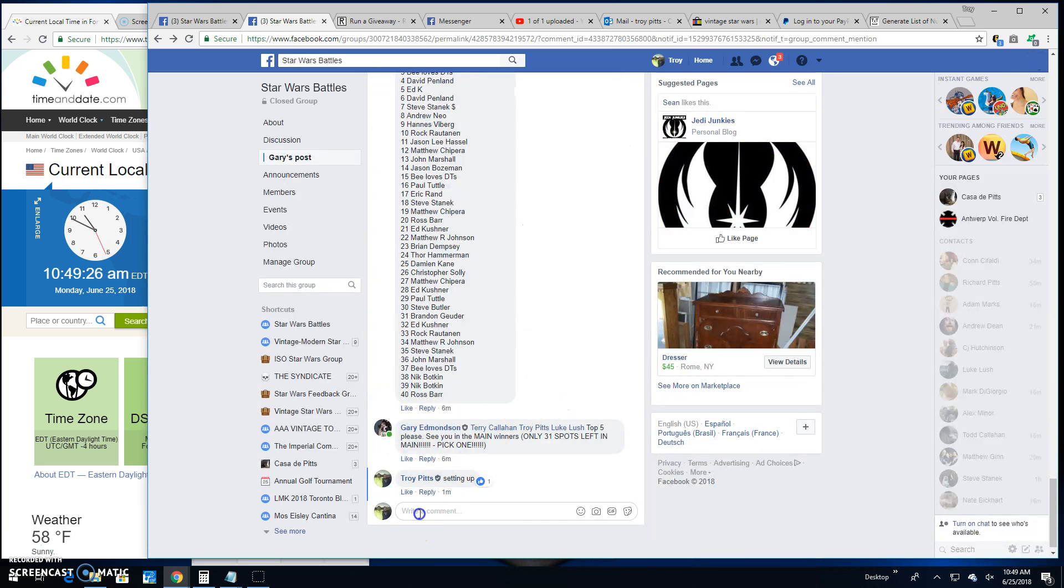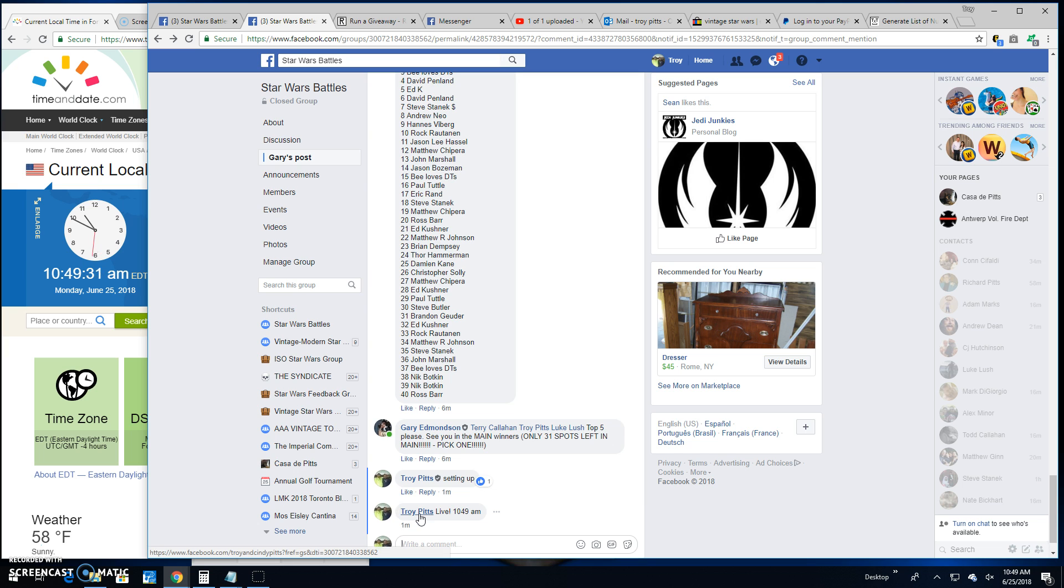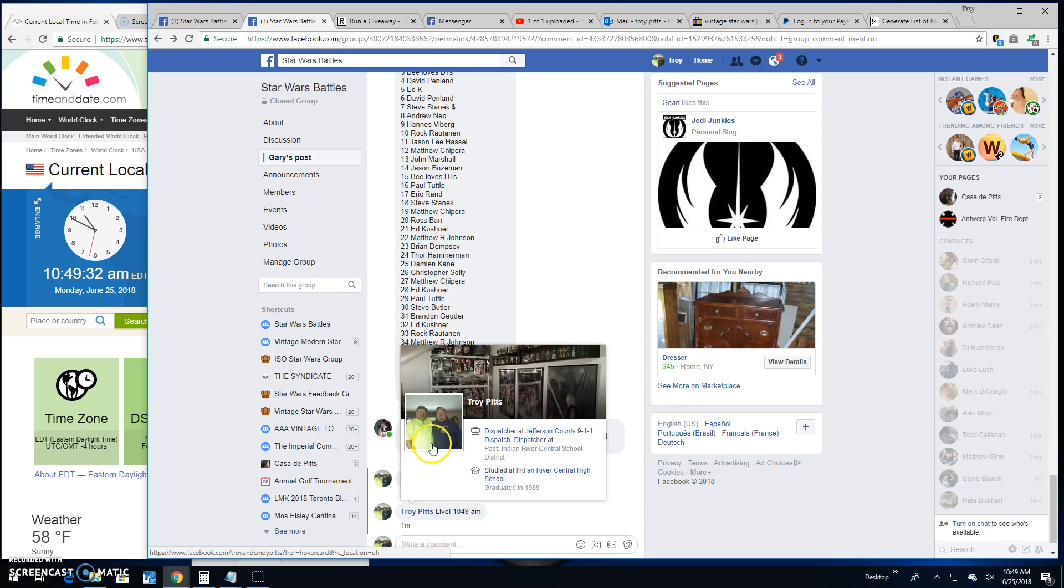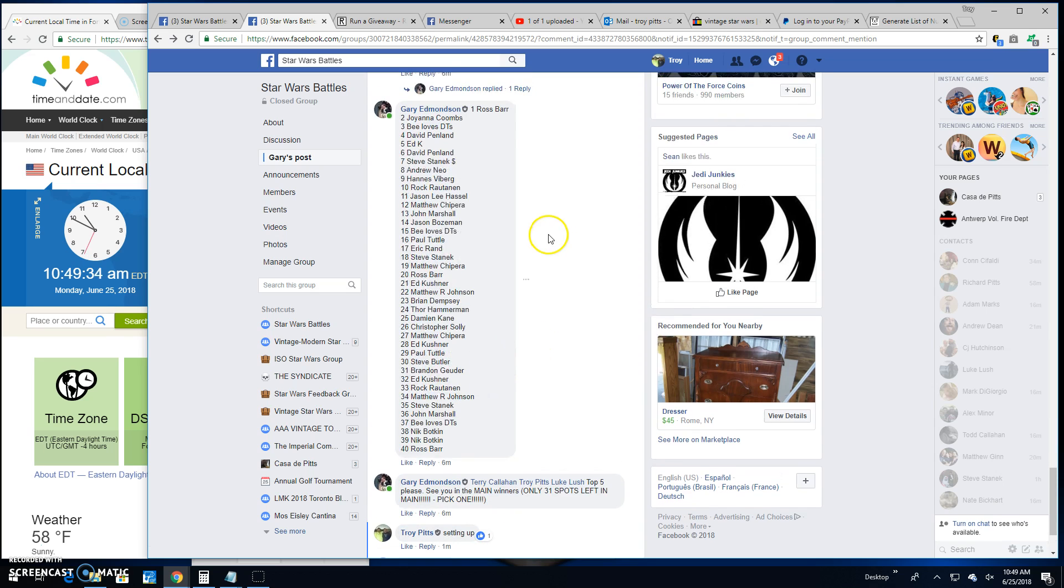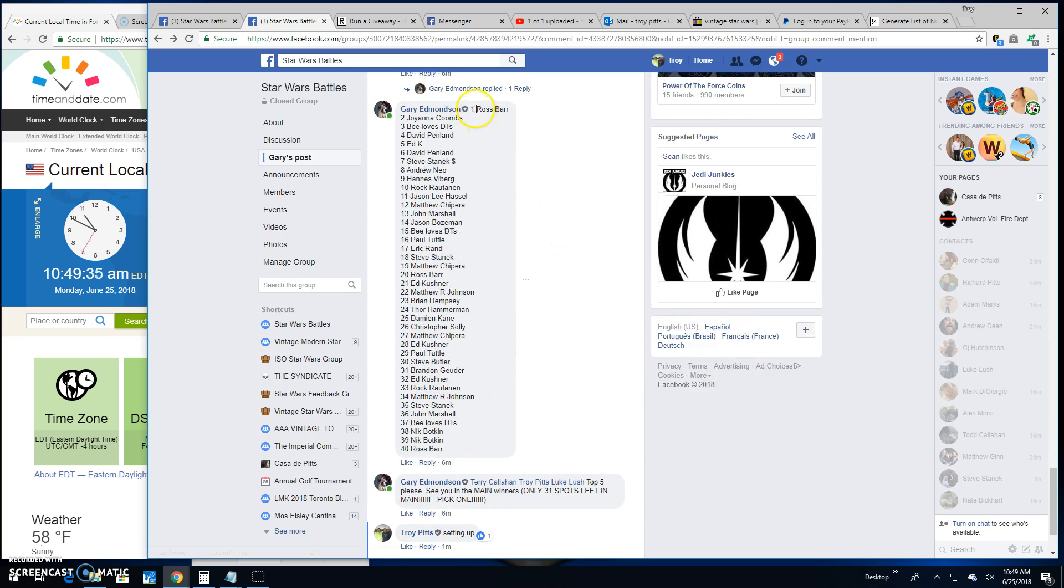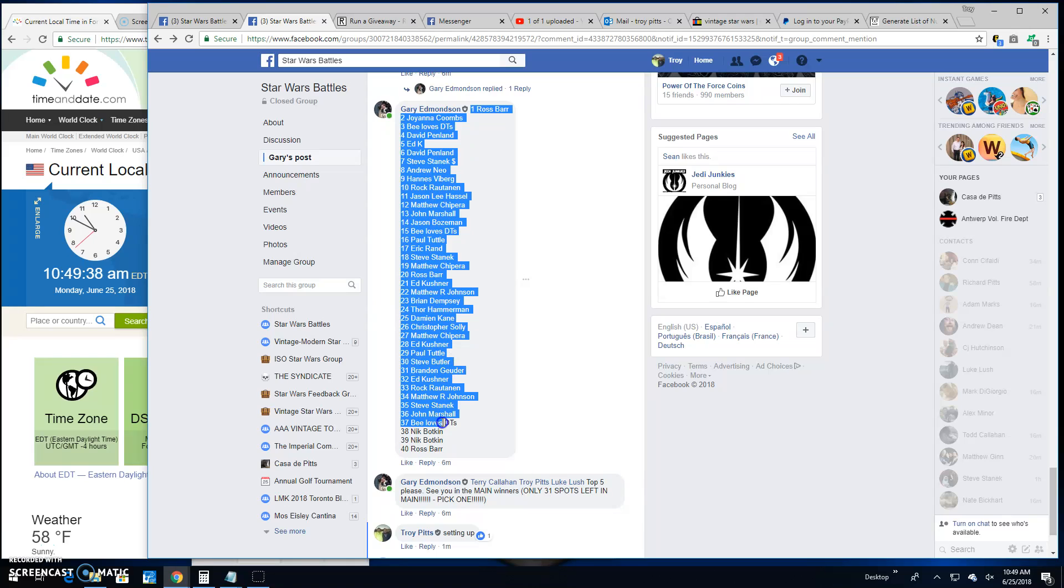So we're going to go live here. It's 10:49 AM here in Antwerp, and we've got 40 entries into this mini. Again, the top five are getting spots into the main.